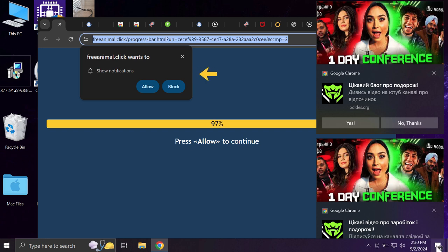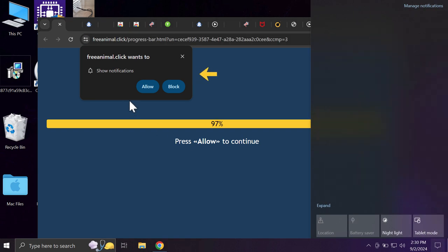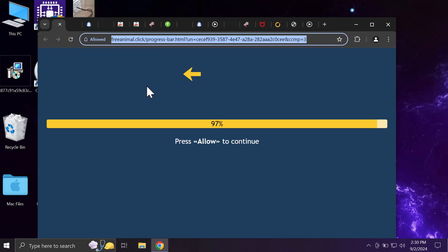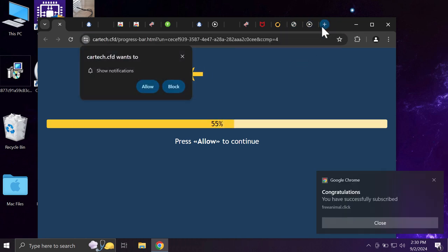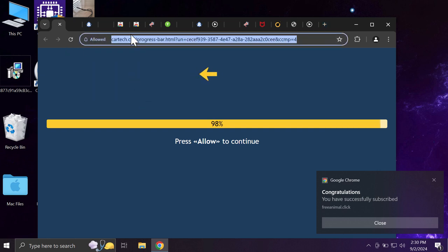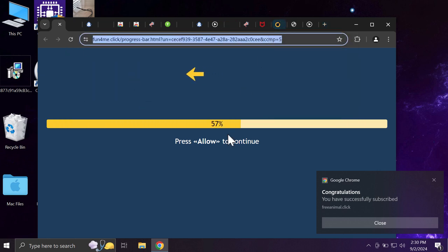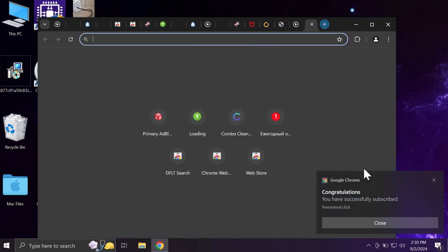As you can clearly see, this site tries to make you click on Allow, supposedly to help you continue your browsing. But in reality, if you mistakenly click on this Allow button, your browser will be hijacked and contaminated with many annoying advertisements.